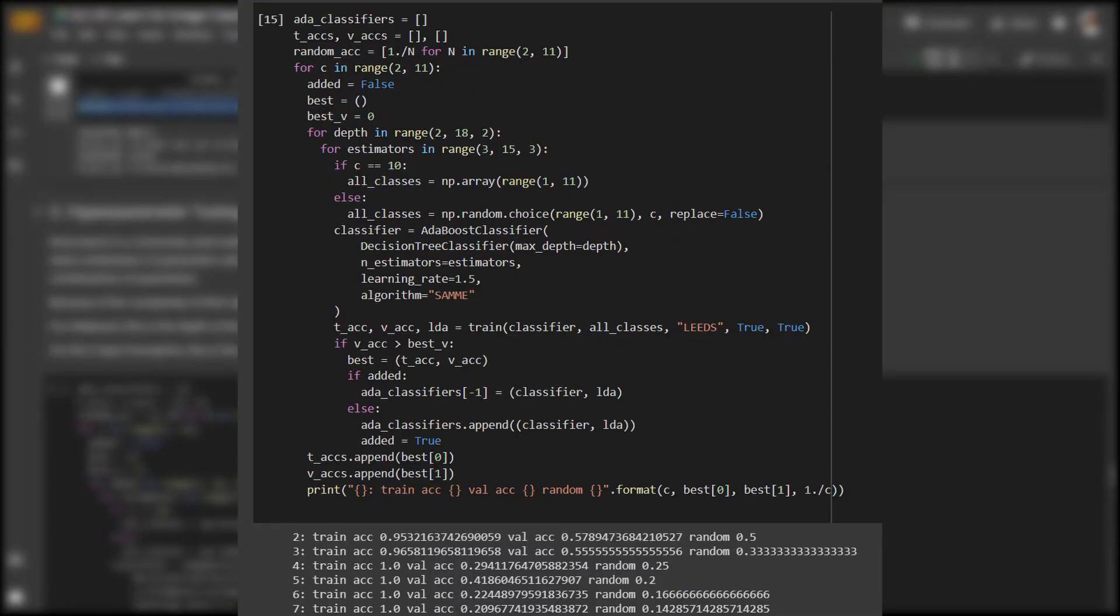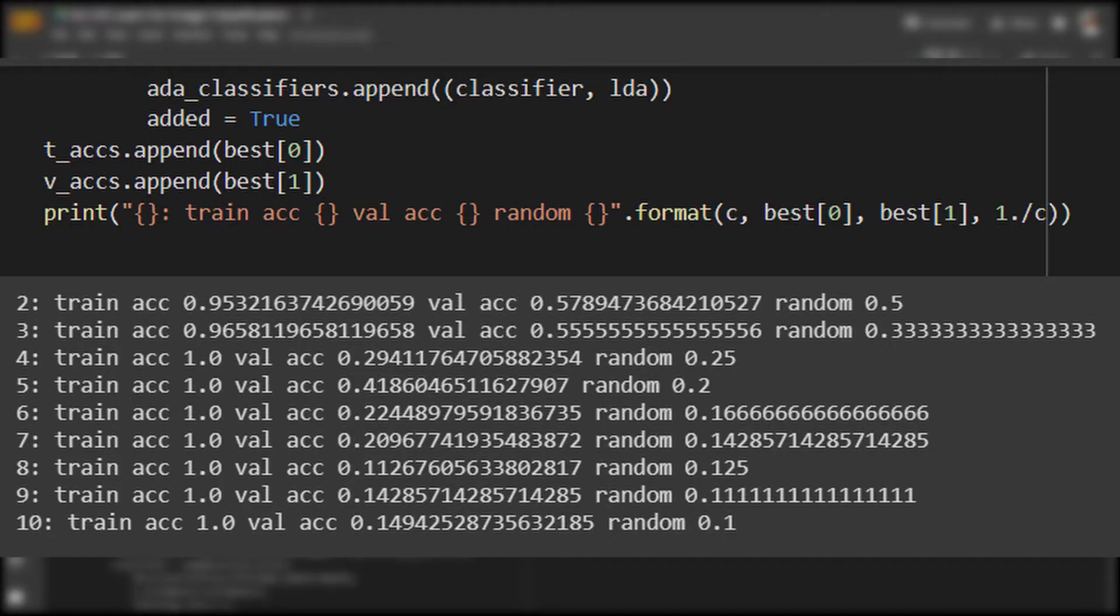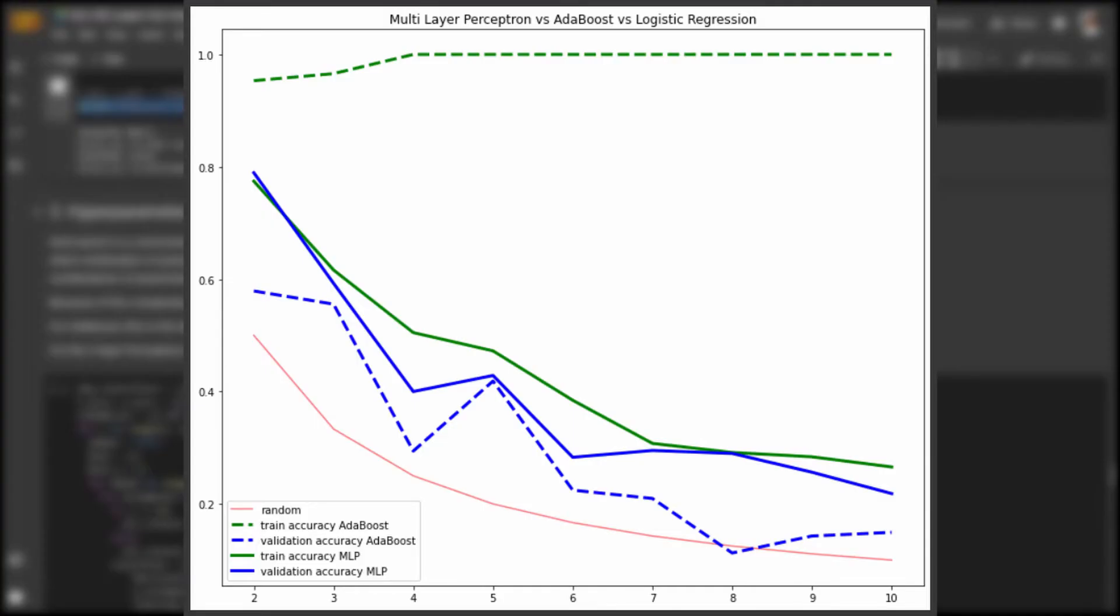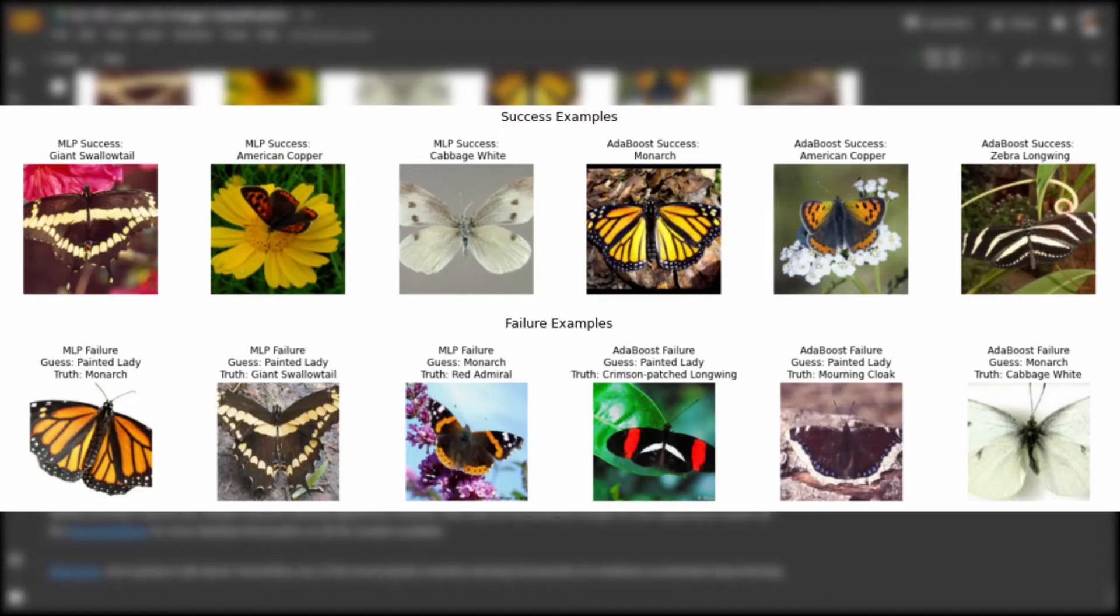A common method for tuning is grid search, a search over all combinations of reasonable parameters. In this example, we found a decent parameter set for both AdaBoost and the multi-layer perceptron when classifying two or more classes. We see that we can improve accuracy for the smaller class sets, but it gets difficult to train a powerful model on the butterfly dataset when more and more classes are incorporated.